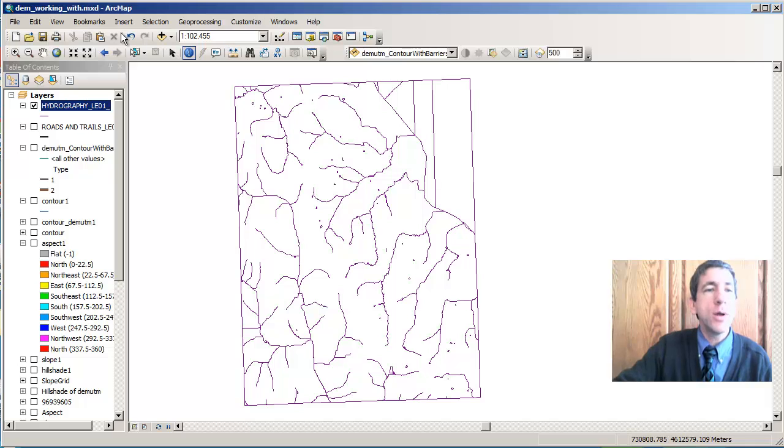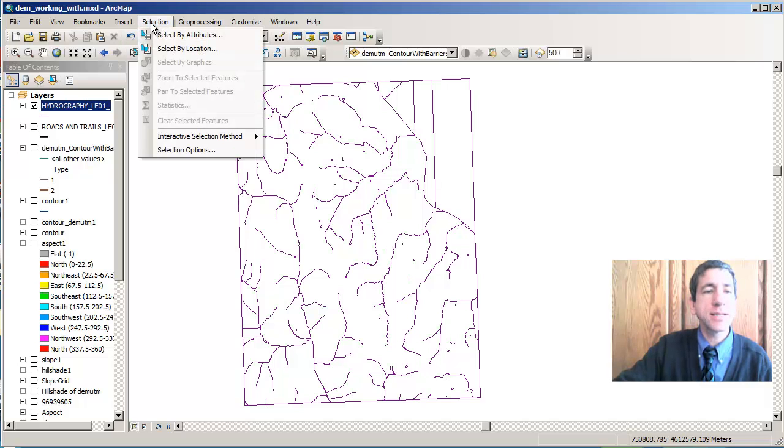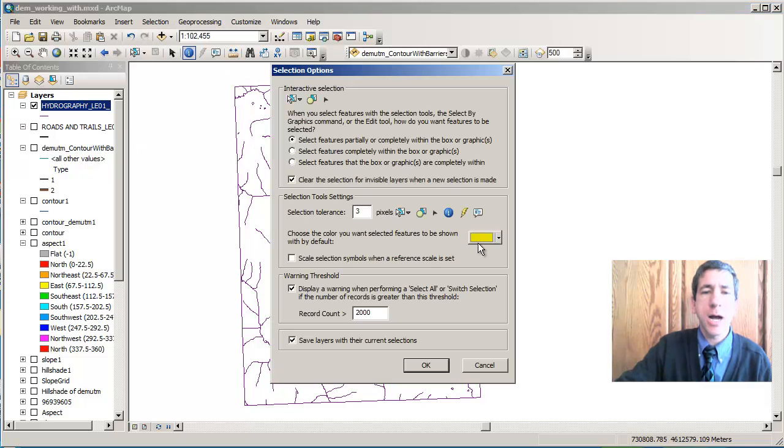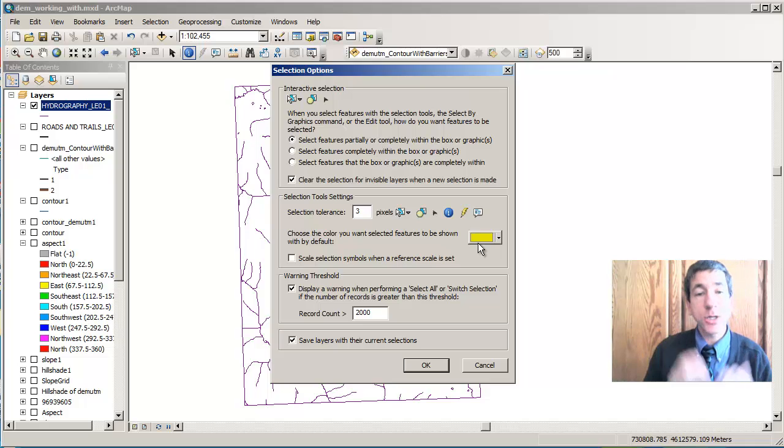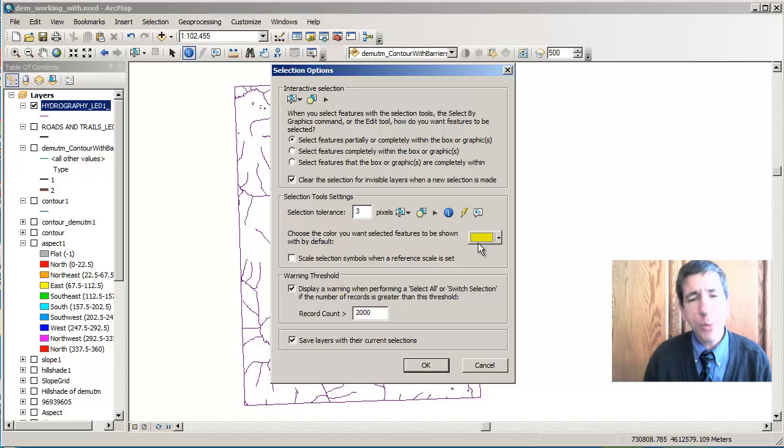In order to do that though, first I'm going to select the selection button and go to selection options. And notice that I've got the yellow selected here. That way I can see it a little bit better.